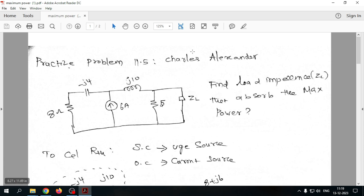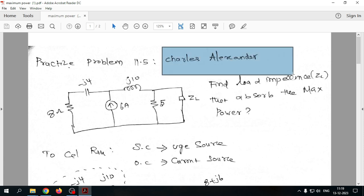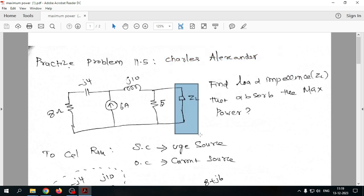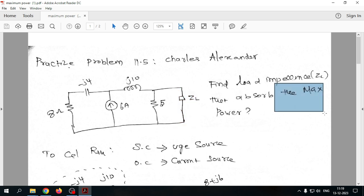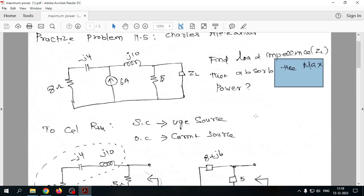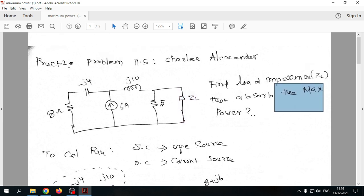We will now work through a practice problem from the Charles Alexander textbook to apply the Maximum Power Transfer Theorem to an AC circuit. We need to find the load impedance required for maximum power delivery, and also calculate that maximum power. The approach uses the Thevenin equivalent model, finding V_th and Z_th first.